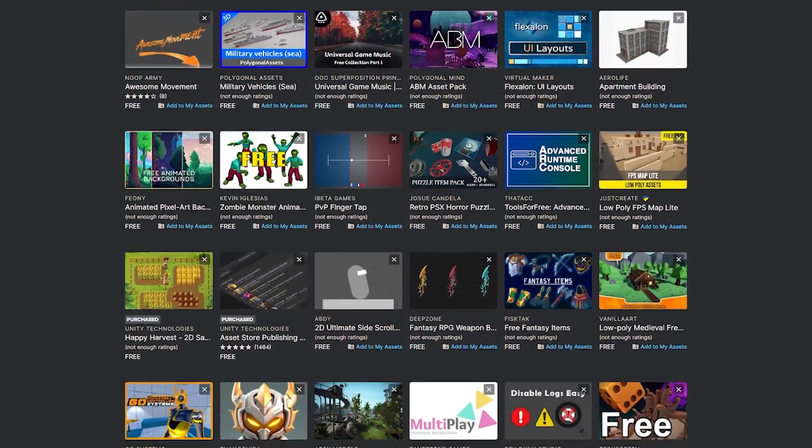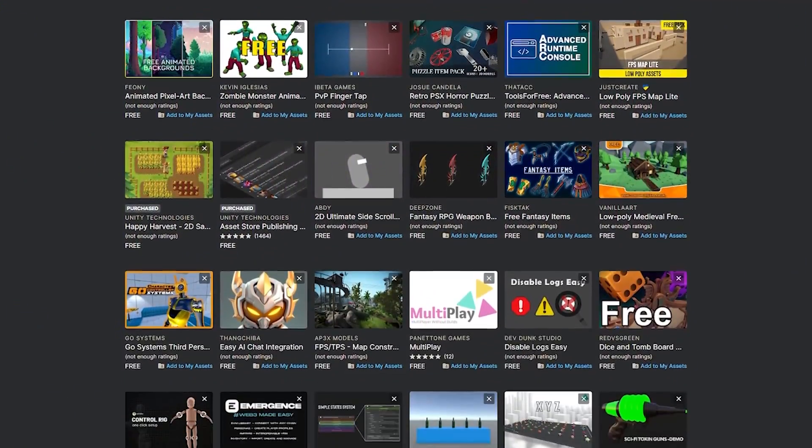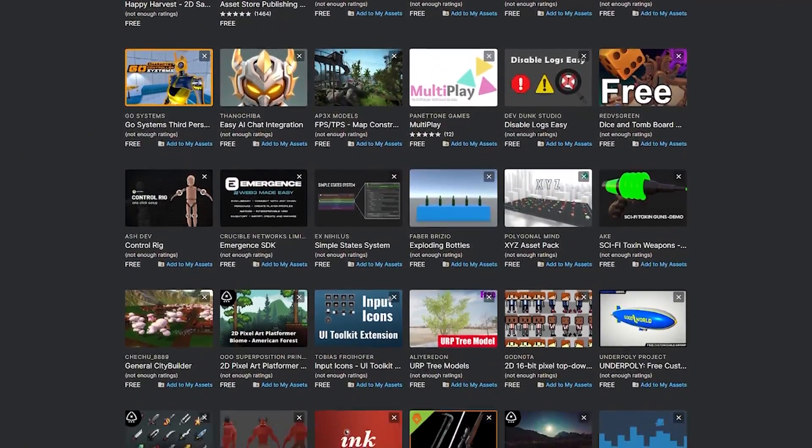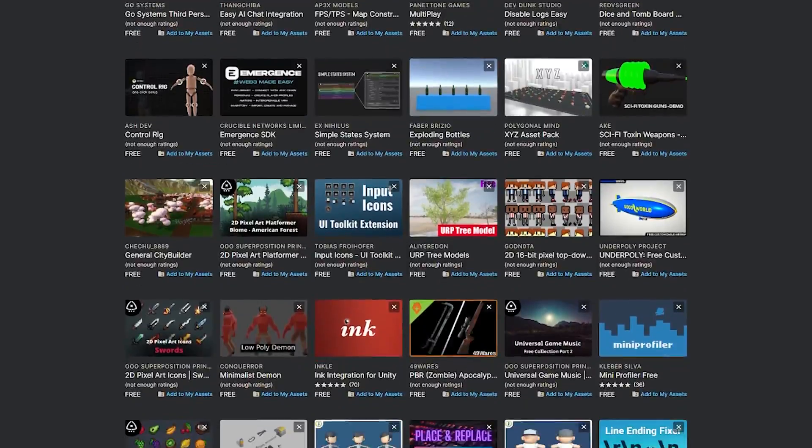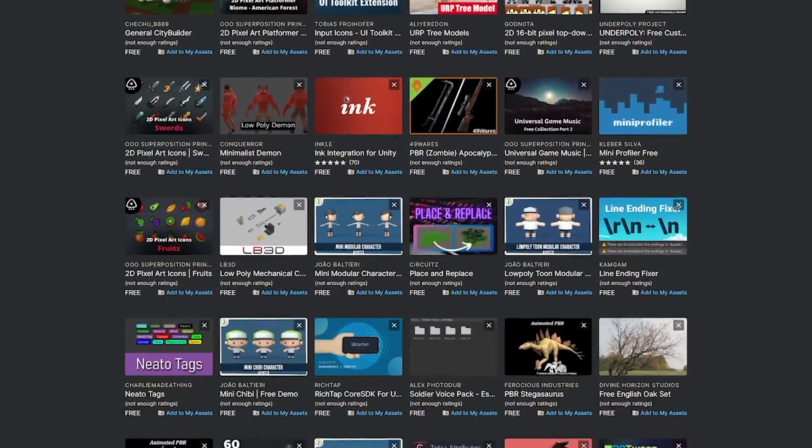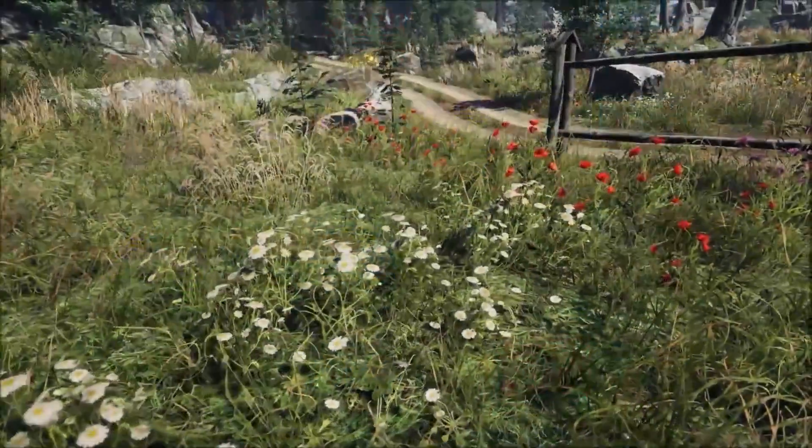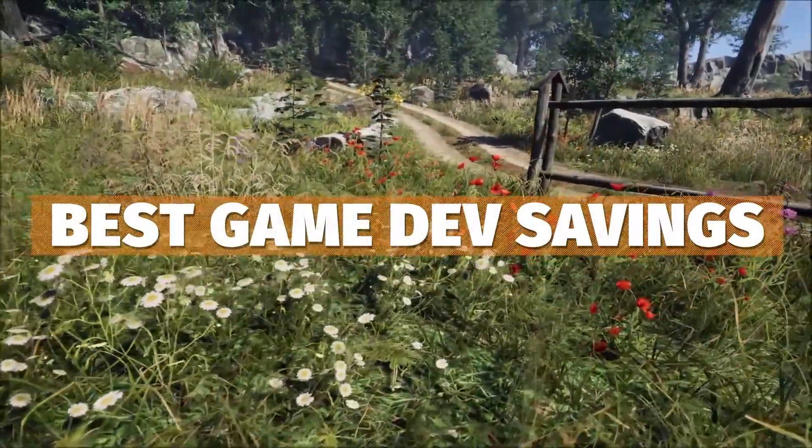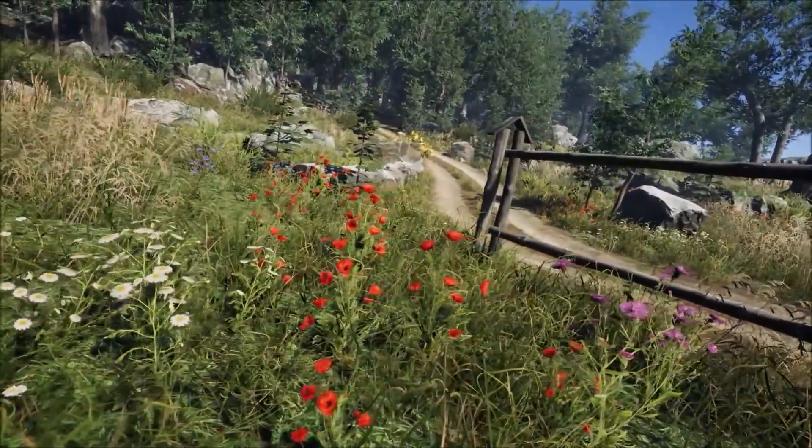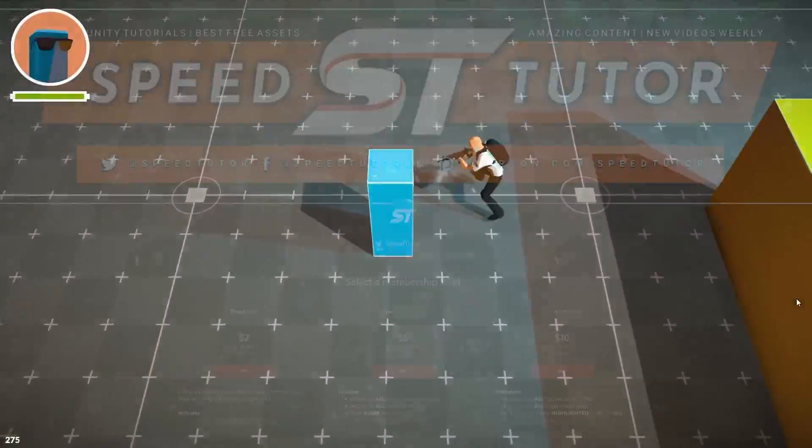So do be sure to check out these. I'll put all the links down in the description. You can get that free publisher asset, which is available now. And for not very long, you can check out all the humble bundles and everything down below and all the best sales for this month.